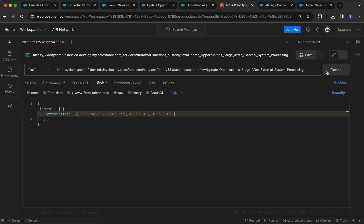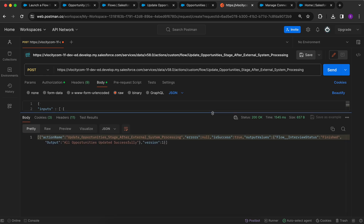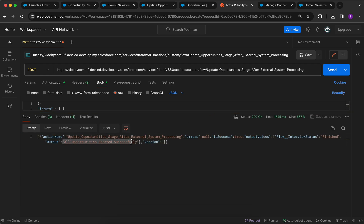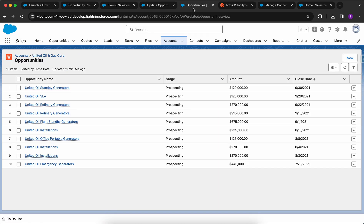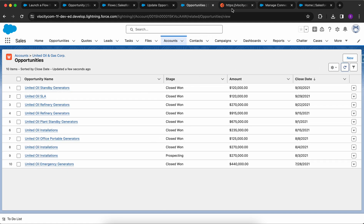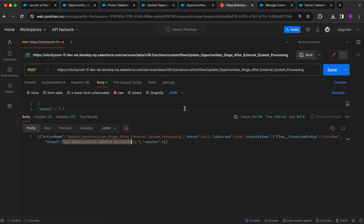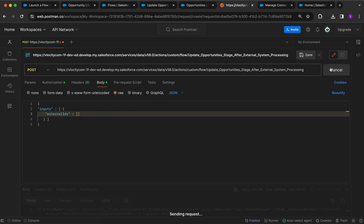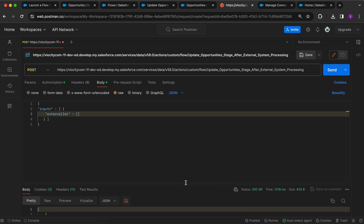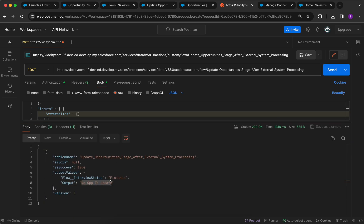Let's test it — I'll click Send. The response says 'all opportunities updated successfully.' Let me go back to the Salesforce org and refresh — the opportunities have been updated to Closed Won successfully. Now let's try an error scenario: I'll remove the external IDs so we send an empty list. The response now says 'no opportunities to update since no external IDs were provided.'